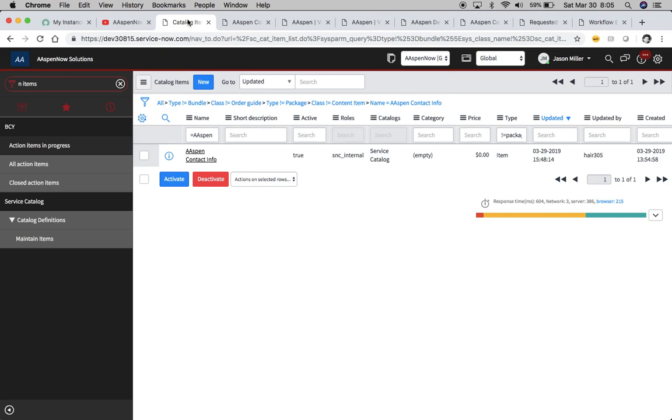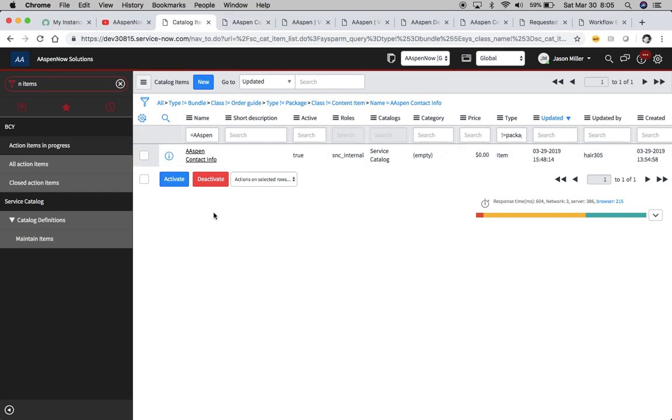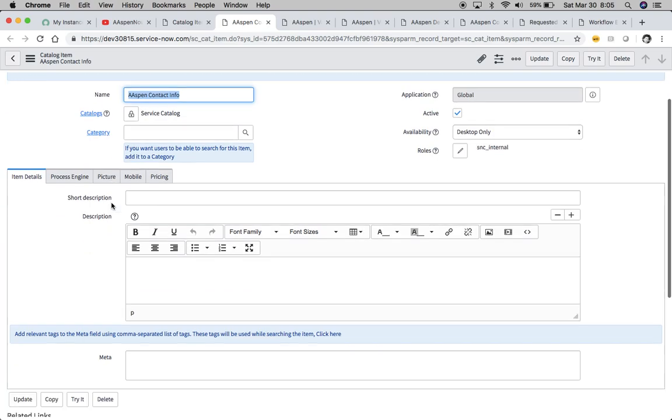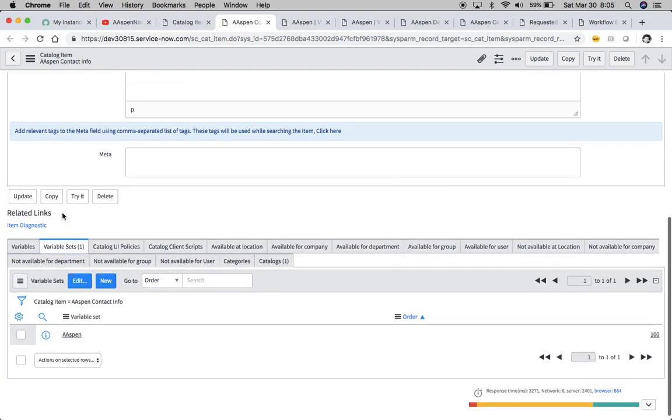We're going to combine a bunch of the variables and put them in the description field, which is basically a large single line text field or a string field on the SCREC item table. So we have our catalog item right here, Aspen Contact Info. We click in here, and this is just one that I created myself. It has a variable set.